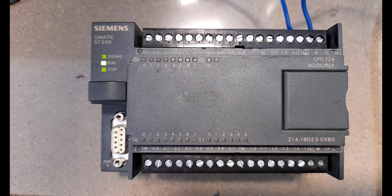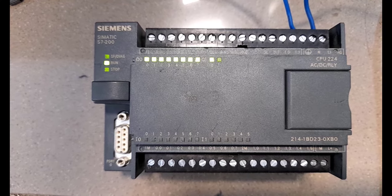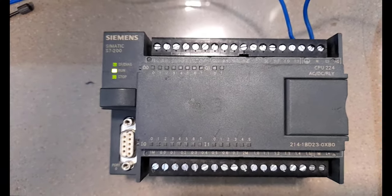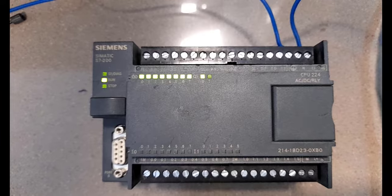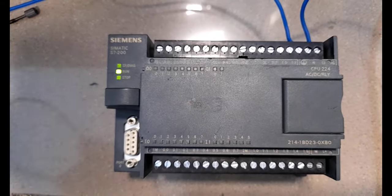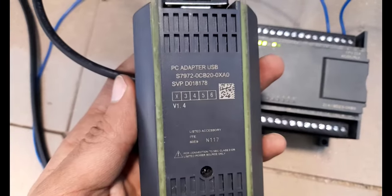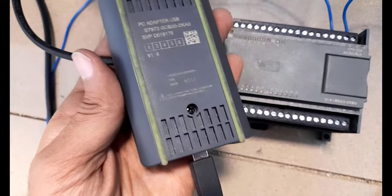I want to upload the program from this PLC into the PC or PG. For that, I need a PC adapter. It is a PC adapter USB cable with me.